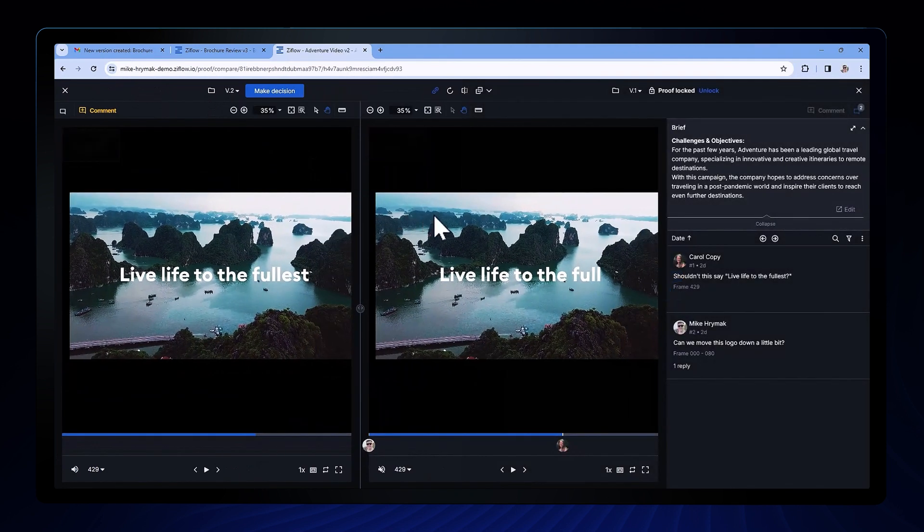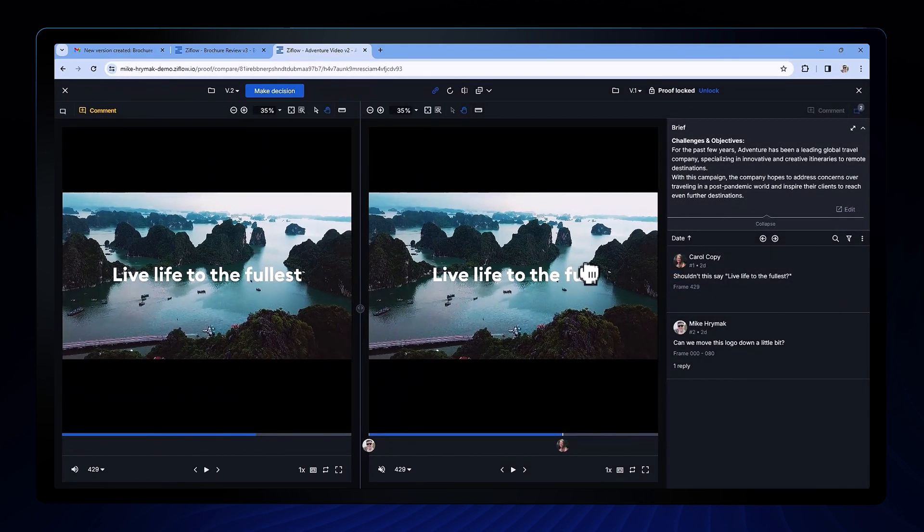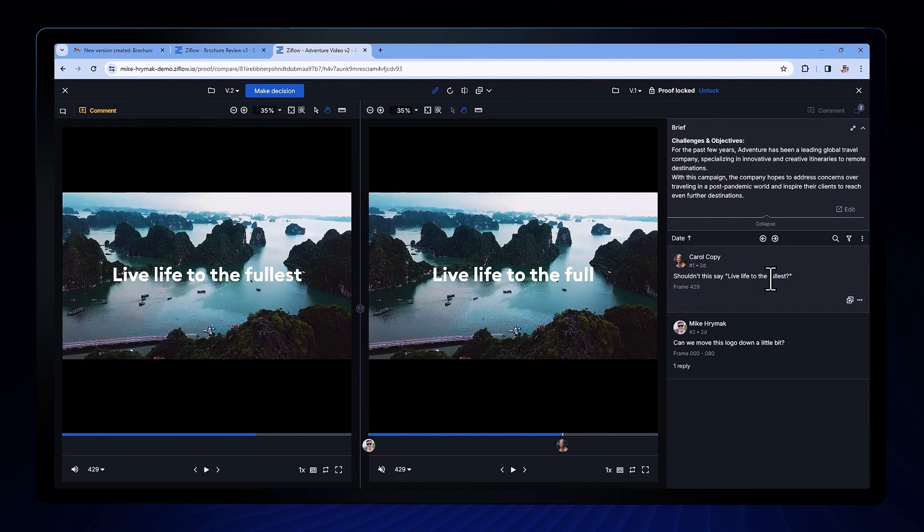Video versions will sync up when I hit play or click on previous comments so I'm always reviewing in the right place.